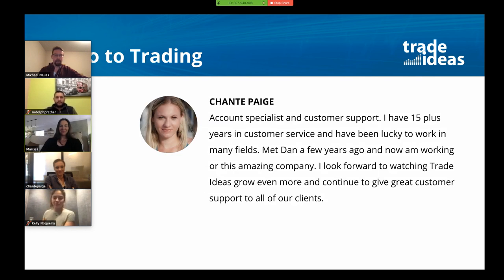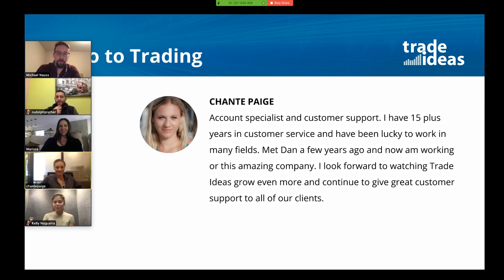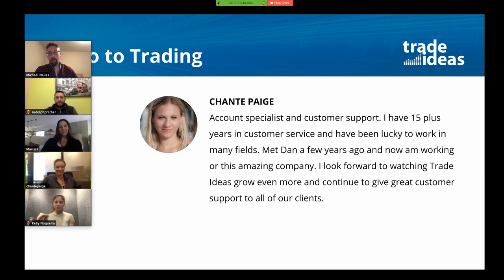Next is Shantae. Hello, I've been with Trade Ideas a little over a year. I work in the billing and accounts department, and I really want to learn trading and be able to grow more in this company. Have either of you, Marissa or Shantae, any experience in trading? Have you ever placed a trade or bought a stock? Never. That's good — that's exactly what I wanted to see.